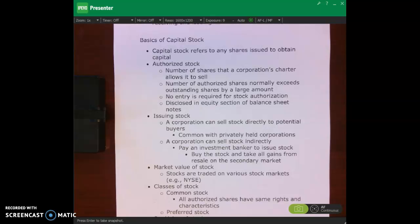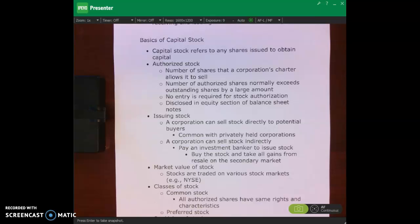Hello and welcome. In this lecture video I'll continue to give an overview of corporations and we'll talk about the basics of capital stock, and then we'll also do some quick check problems. I'm on page 319 of your course pack.